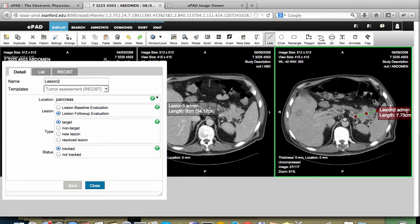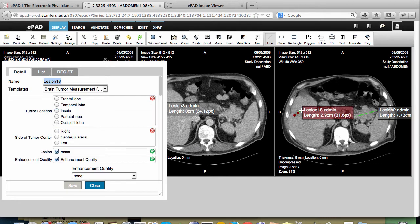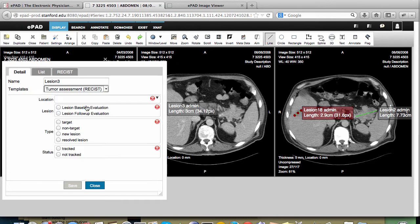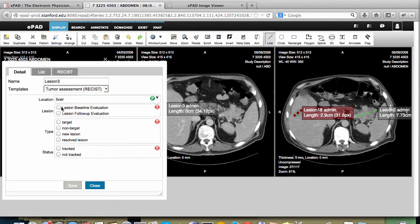It's easy to measure the third lesion. We simply draw a line. We give the lesion the correct name — we're going to call this lesion 3. We pick the template that we're using, which is RECIST. We need to say where the lesion is, the location. This is a follow-up, it's a target image and we're tracking it. And then we save it.